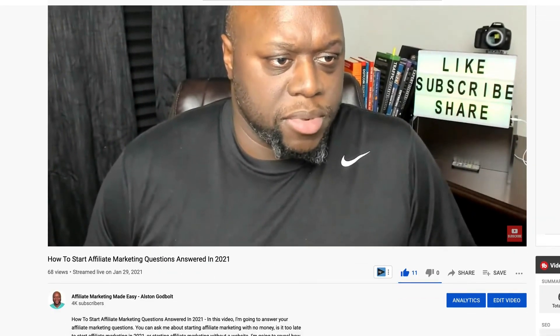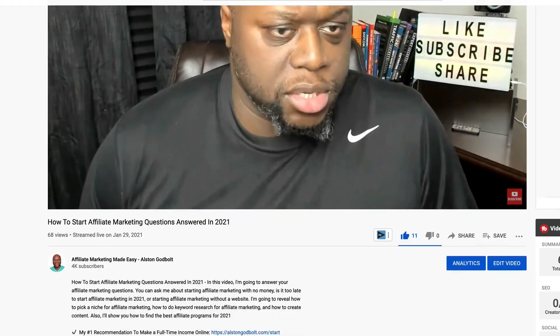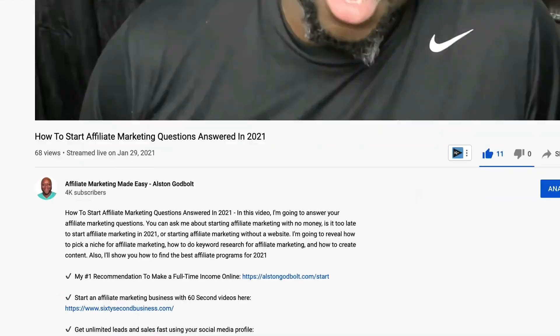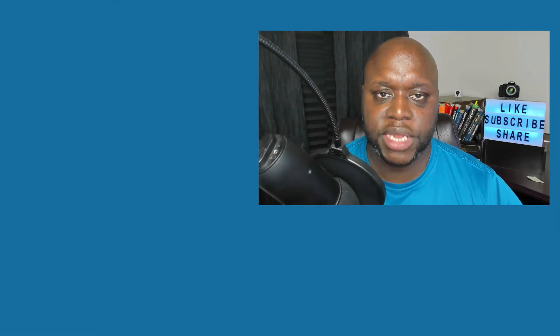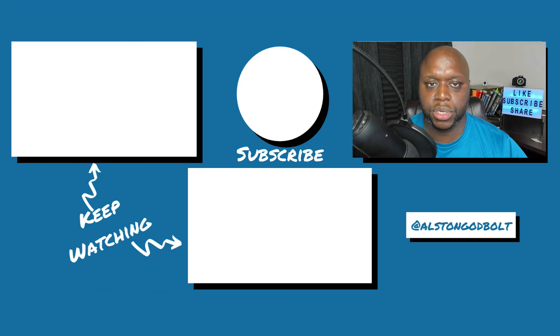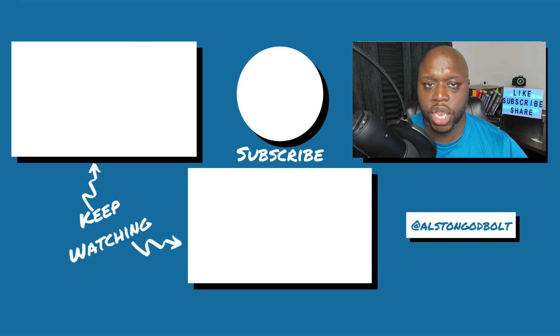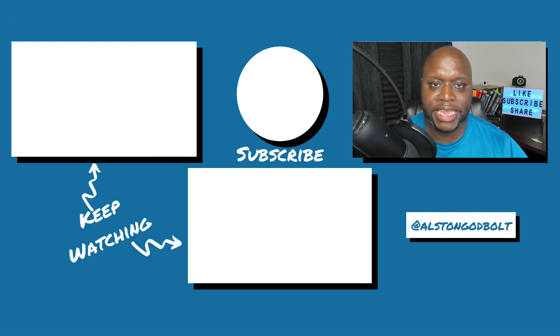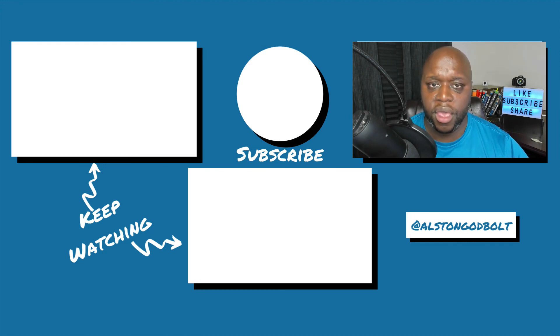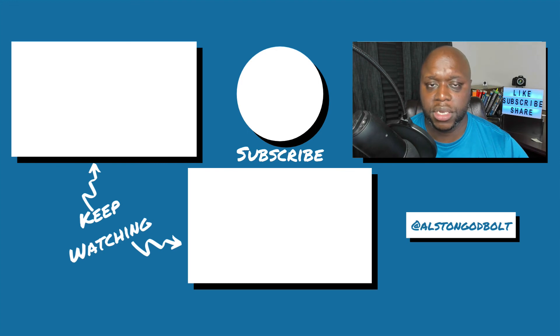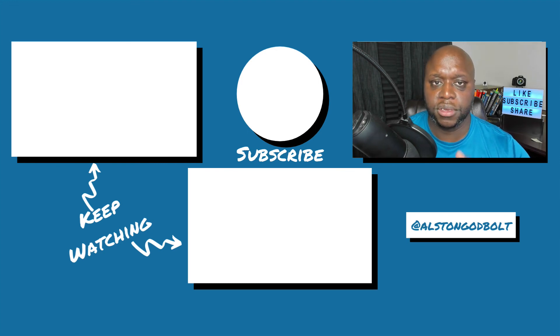Now that you know how to make money online completing simple tasks, click the first link in the description or go to alstongodbolt.com forward slash start for my number one recommended way to start a full-time income online. When you click that first link, you'll be taken to a free training where you'll learn how to get started step by step. Click that first link in the description or go to alstongodbolt.com. Watch these videos next to learn more tips and tricks to make money online. Also check out my website, alstongodbolt.com for even more tips, tricks, and tactics to make money online with affiliate marketing and internet entrepreneurship. If you liked this video, go ahead and give it a thumbs up, subscribe to my channel, and share this video with five of your friends.